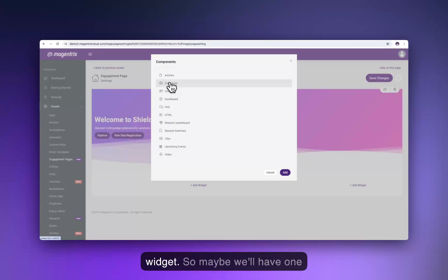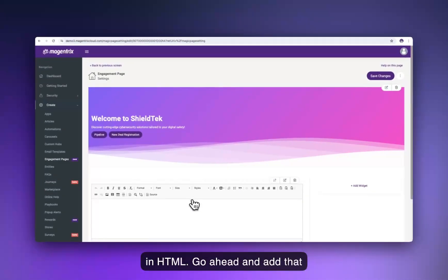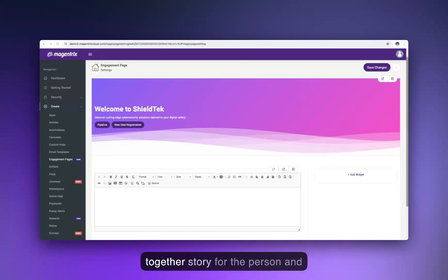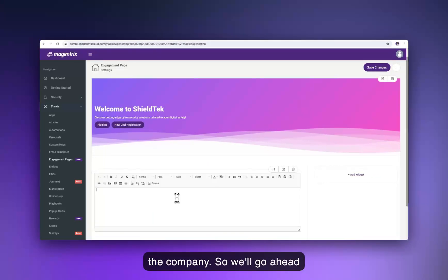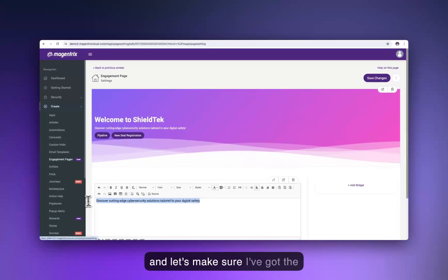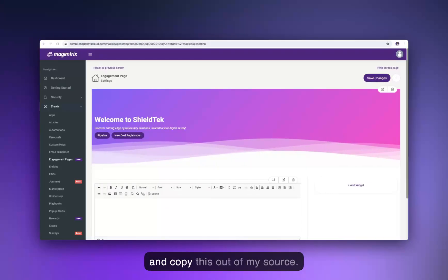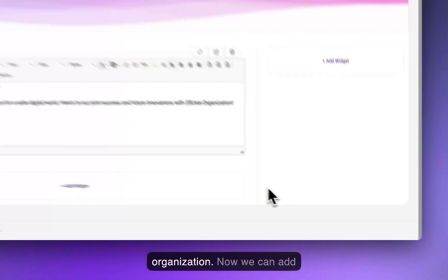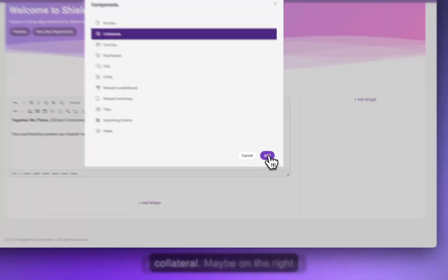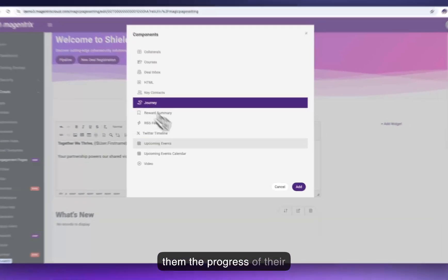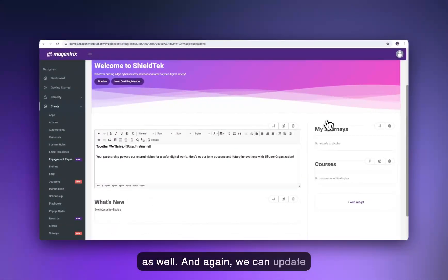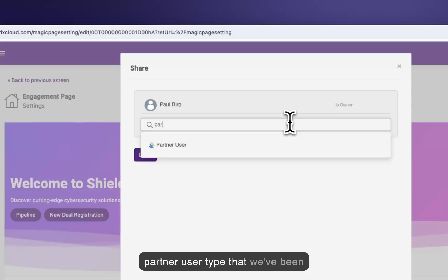Maybe we want to add a welcome widget in HTML and add that to the page. We'll also personalize that message — we want to tell the better together story for the person and the company. We'll copy this out of our source and paste it in, personalizing it to the user and the organization. We can add additional widgets, like a list of collateral, the progress of their onboarding or optimization journey on the right-hand side, and some courses. We'll go ahead and save this and share it with the partner user type.